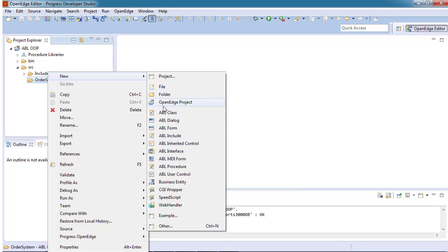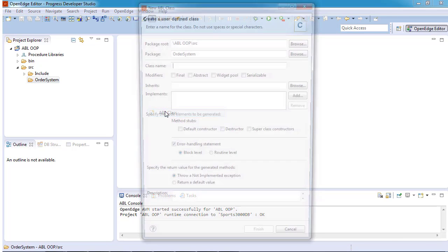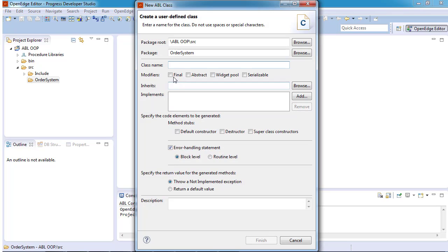In the wizard, the package is automatically set to order system. Let's create a customers class that displays customer data from the database. We specify the class name.